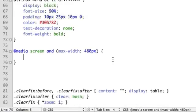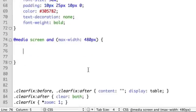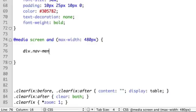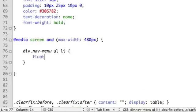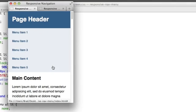So now whenever the browser window or the device is smaller than or equal to 480 pixels any styles we place between this bracket and this bracket will be applied to the layout. So let's write the CSS so that the links sit one per line instead of stacking horizontally. So we'll say div.nav-menu ul li float: none. So now if we refresh we see that we have one per line.